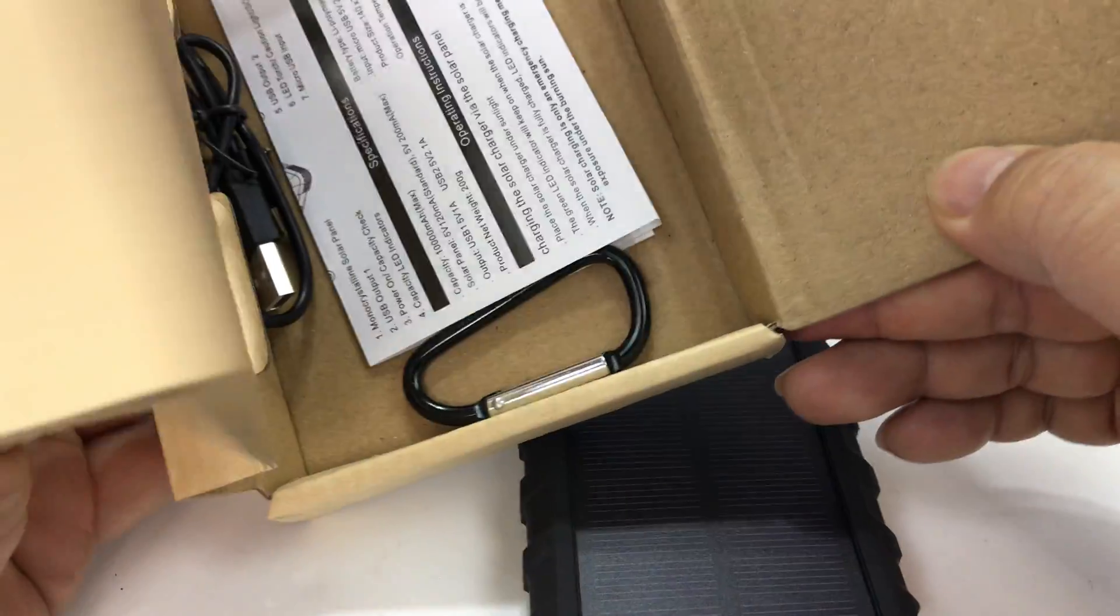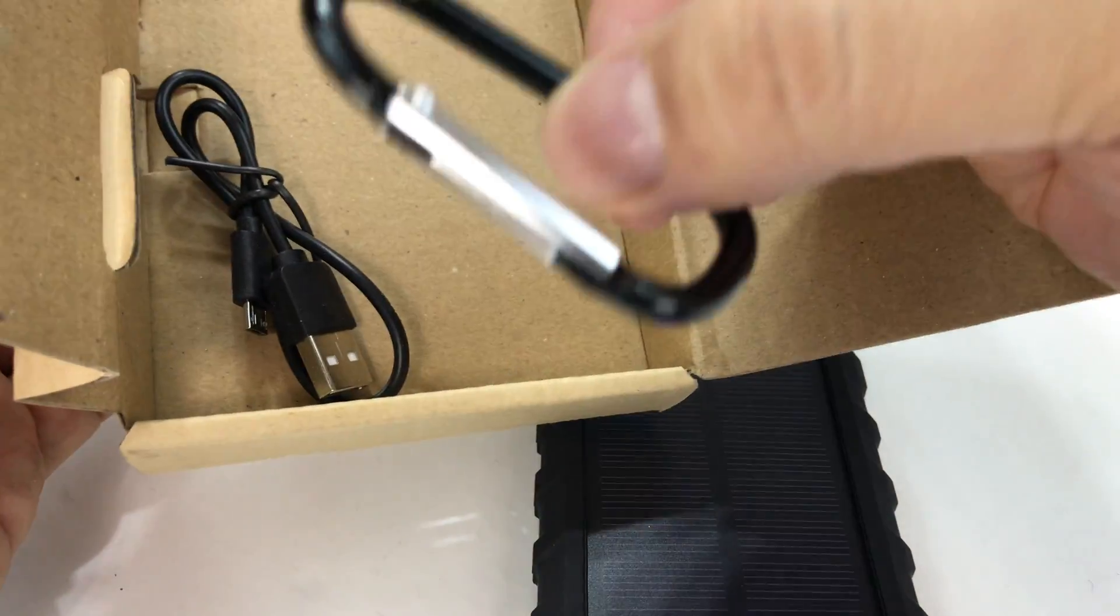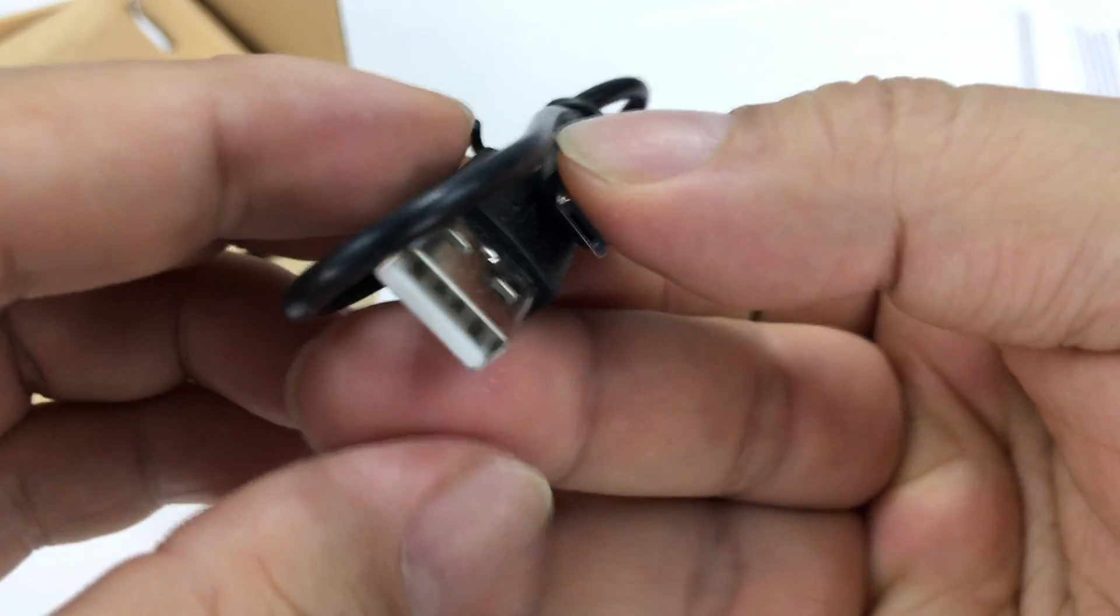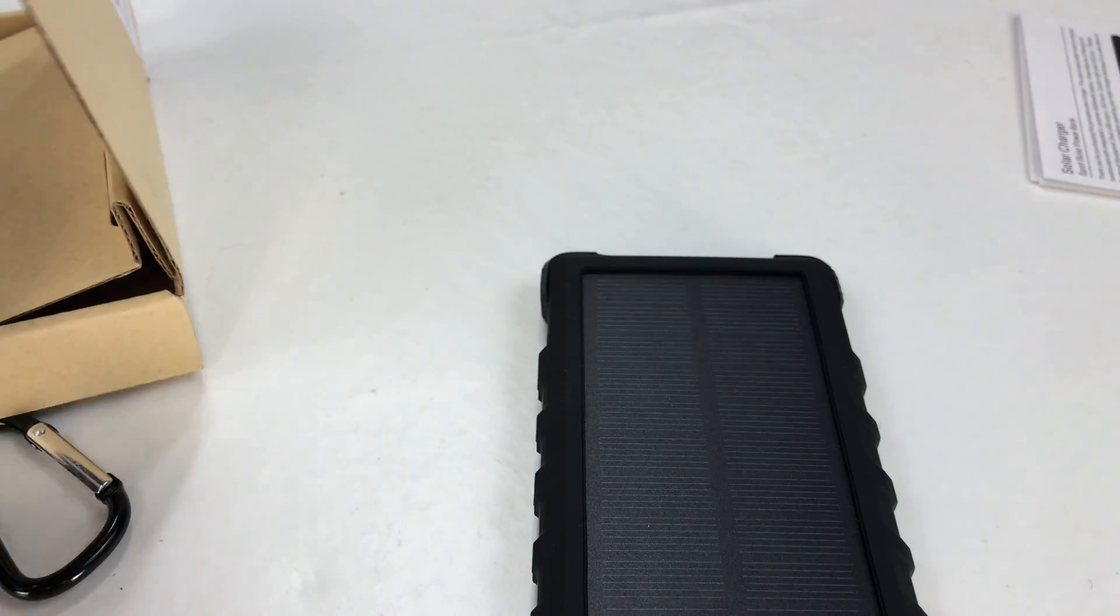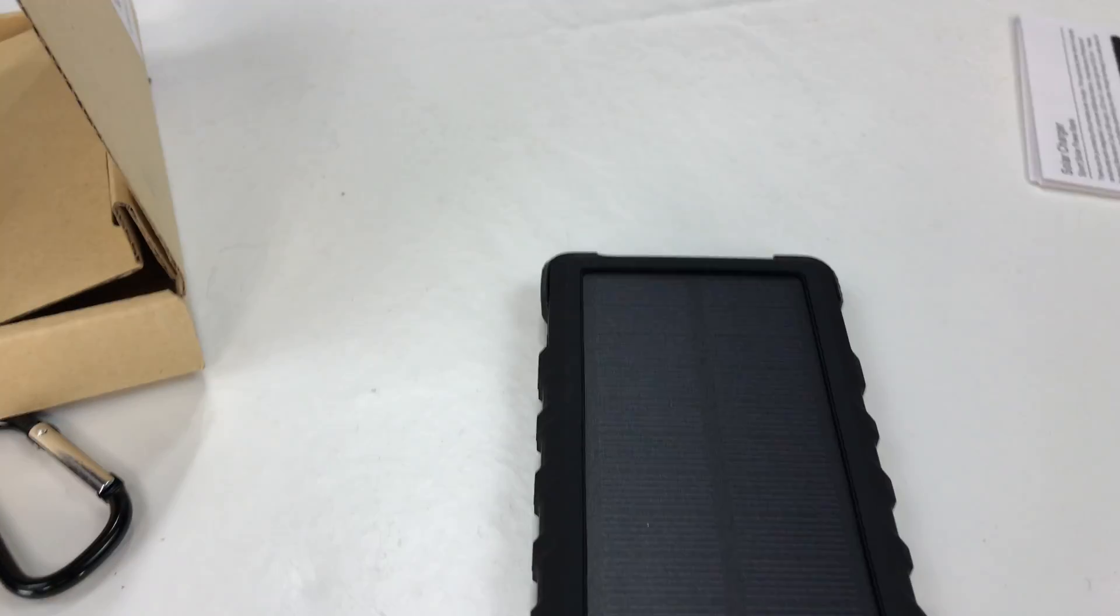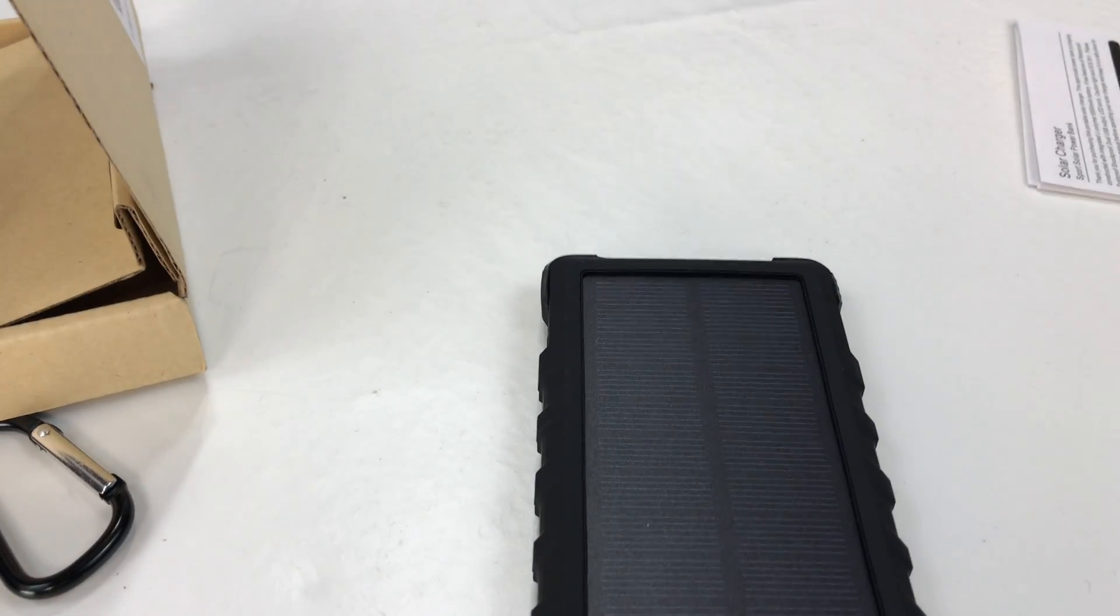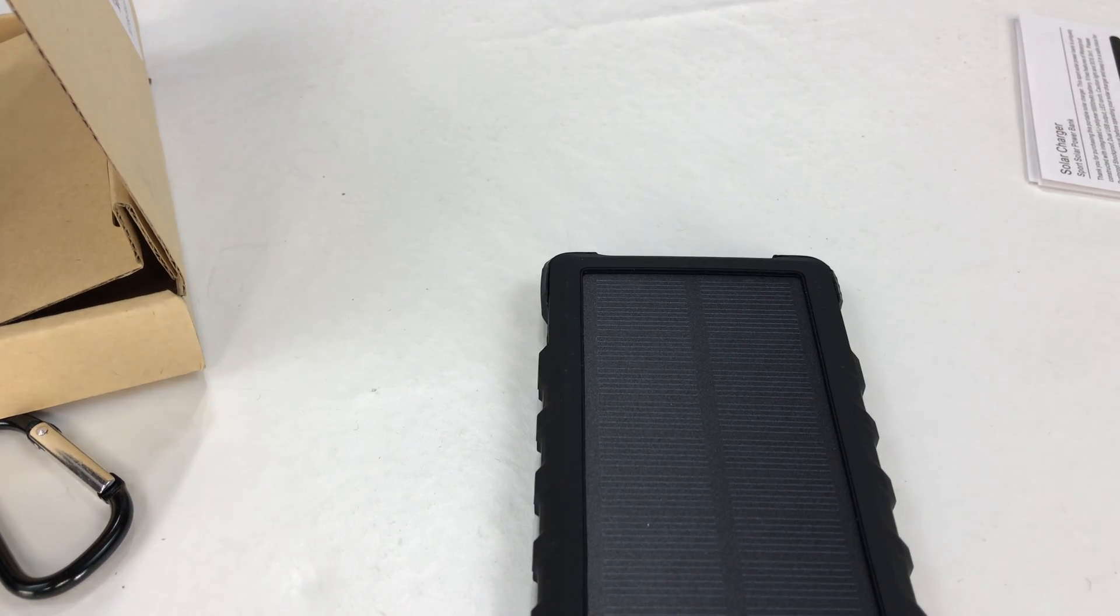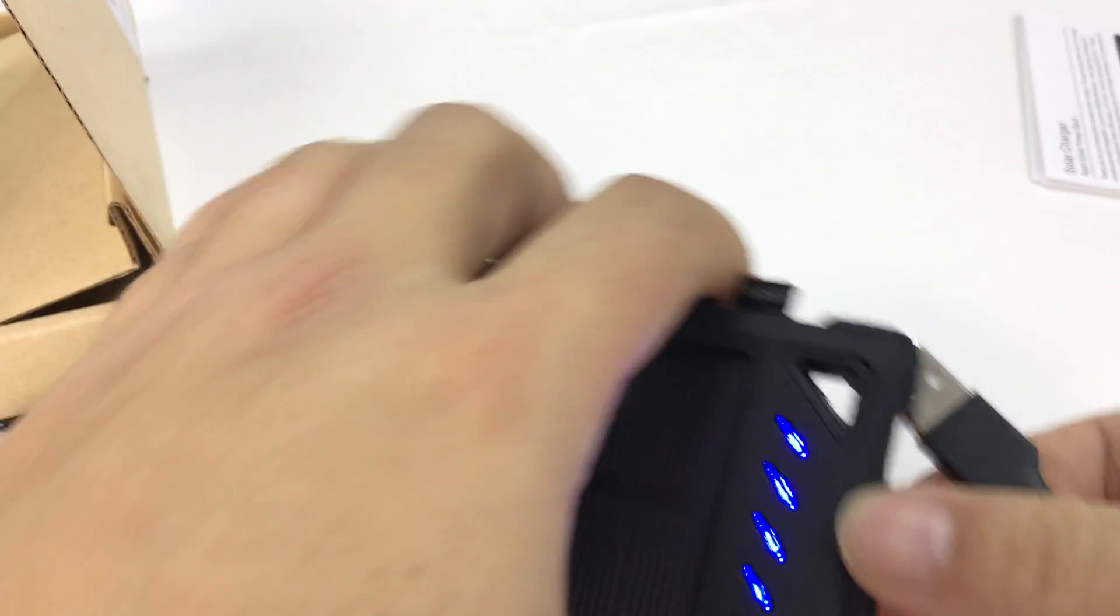I'm going to see what else we have in the box. We have instructions with a little black carabiner. And we also have a micro USB cable for charging. Now, I do obviously want to run a quick test and make sure everything works.